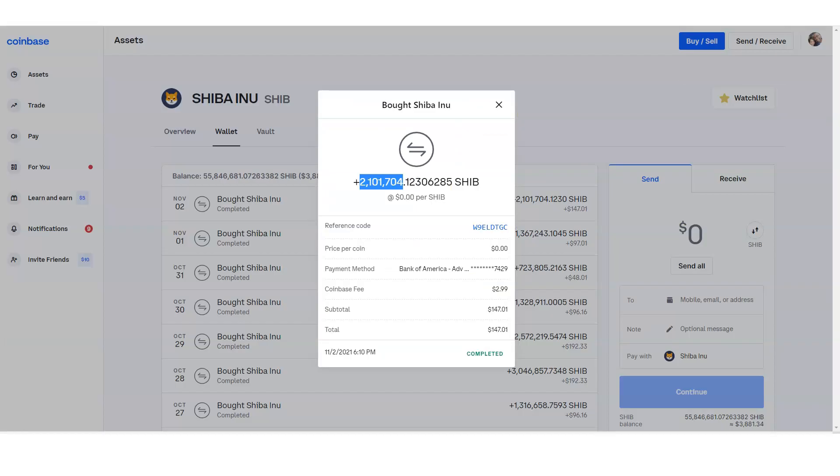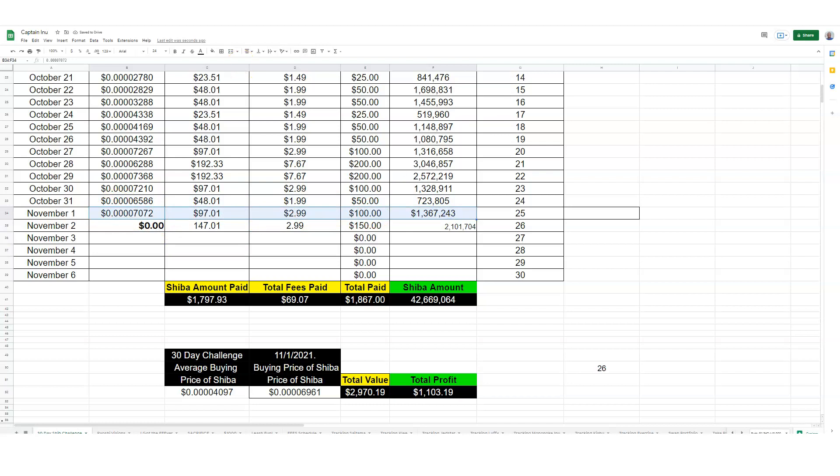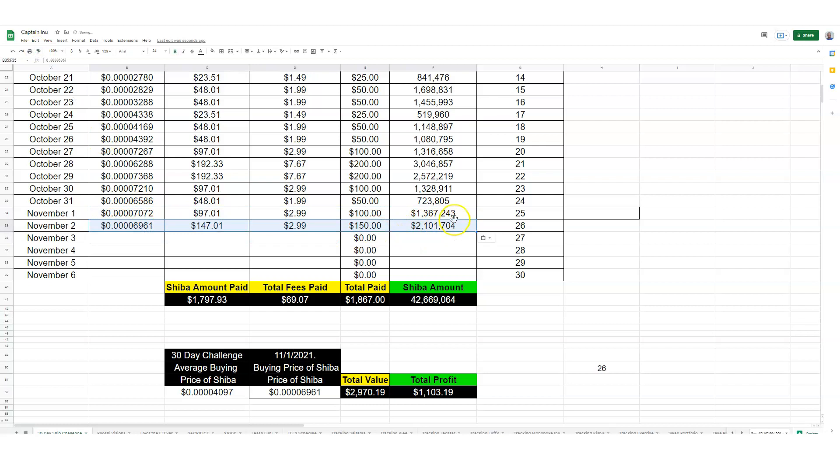And the fees is $2.99, not bad. $2.99 for fees, that's pretty good. Once you love those types of fees everywhere you buy, that would be phenomenal. So here we go, 2 million Shiba. We got 42 million. Our goal is to get about 50 million Shiba, so we're still looking forward to getting that goal accomplished.